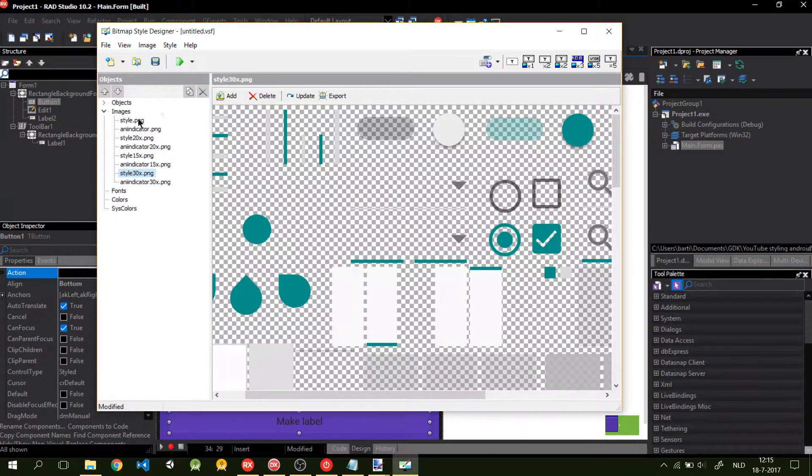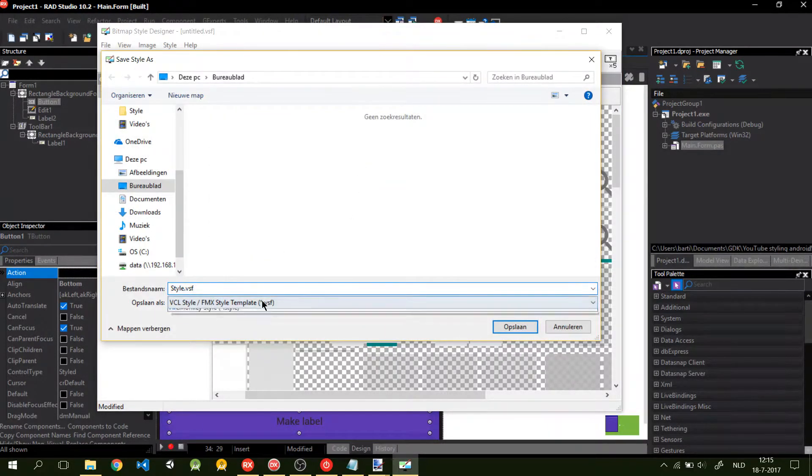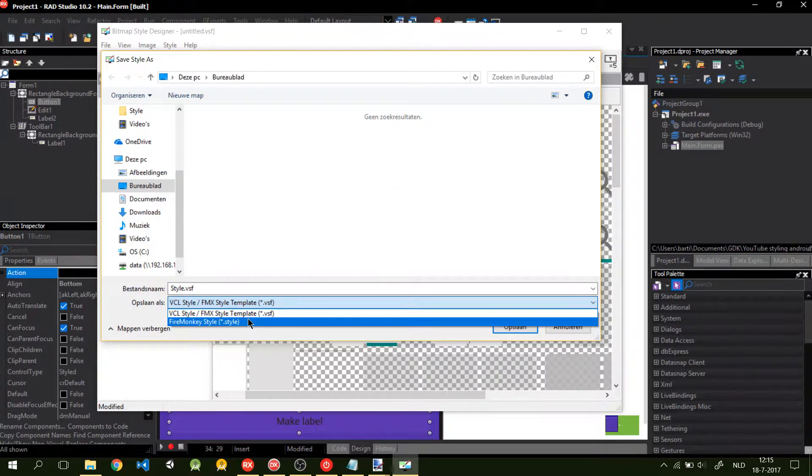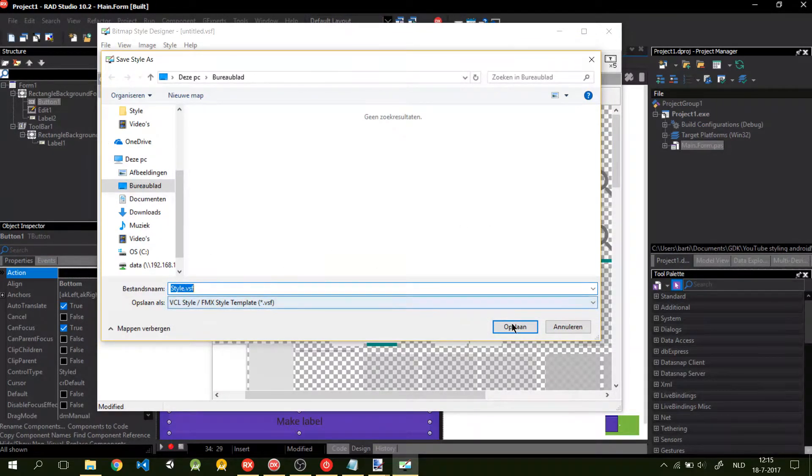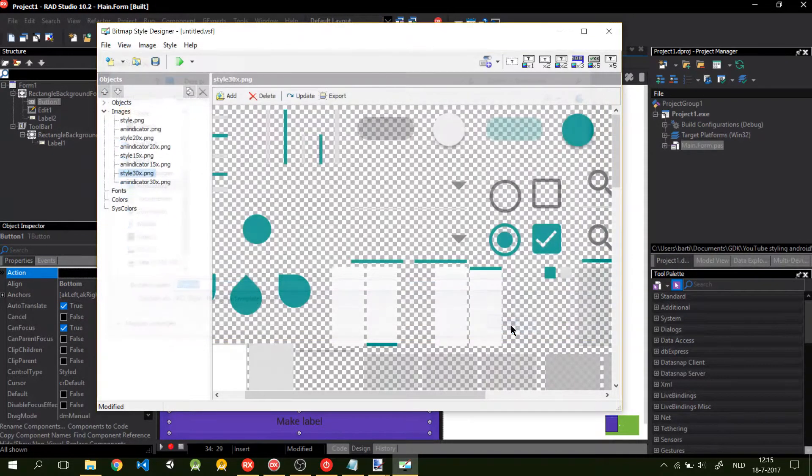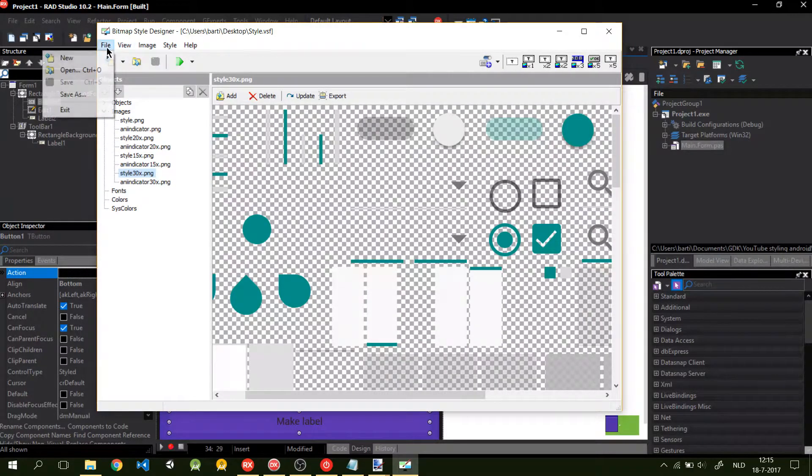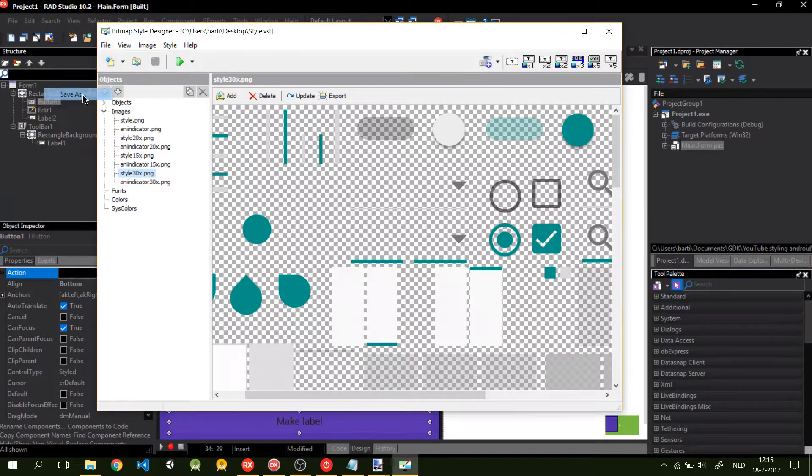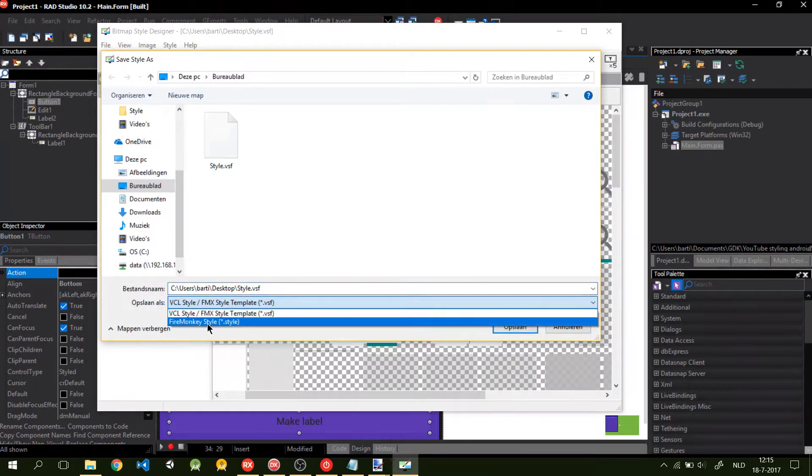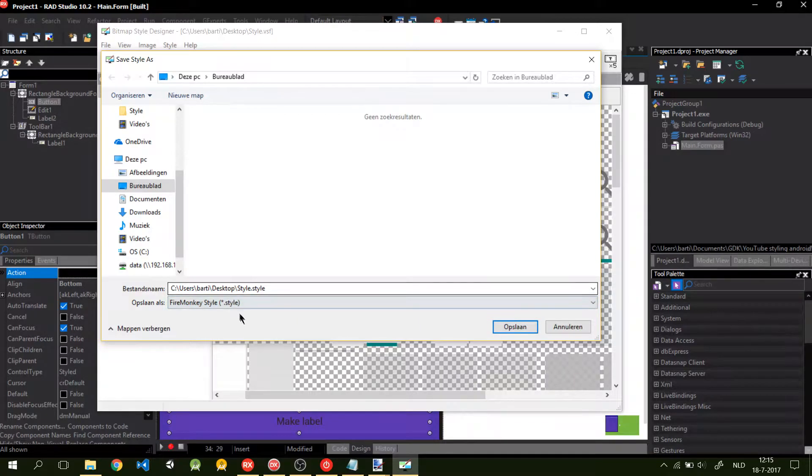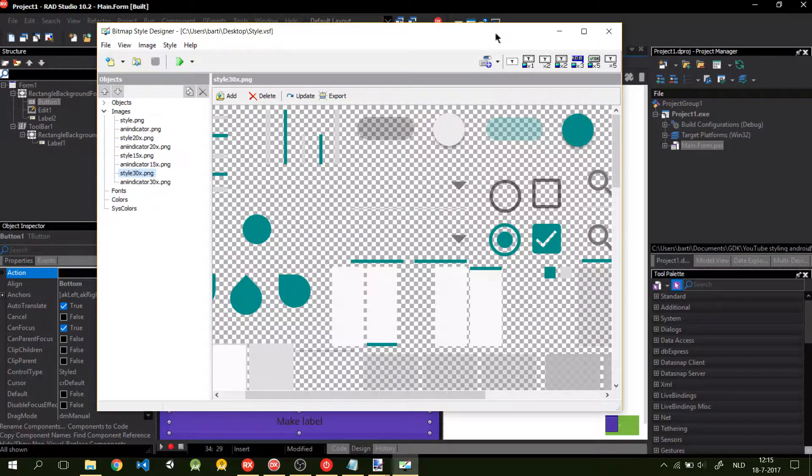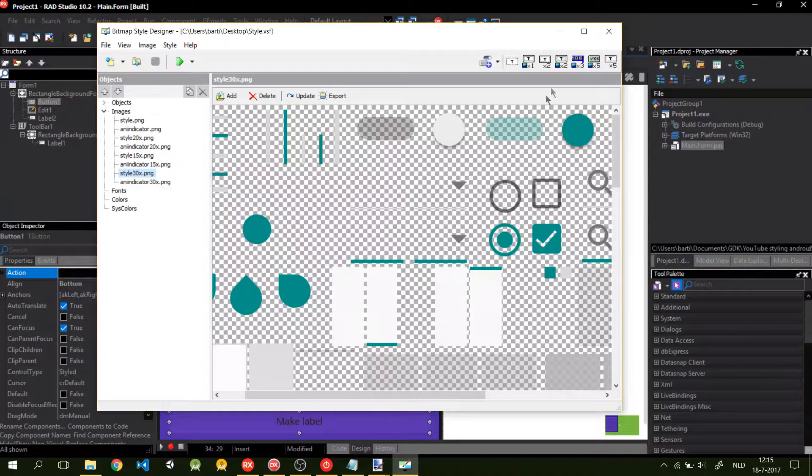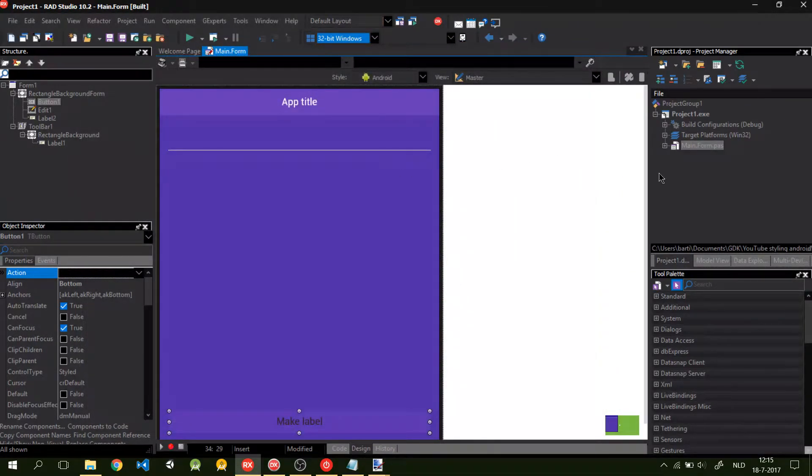So now that we've done that, we want to save this style. First, let's save a template. I'm going to just call it style. Save it. Then you want to save as again and make a fire monkey style. Click save. Then we close the bitmap style designer.